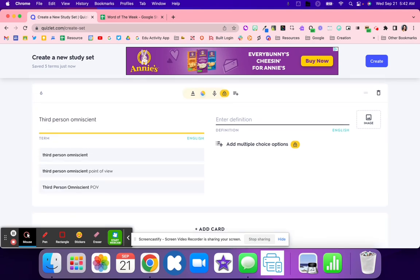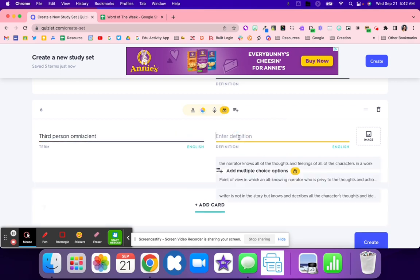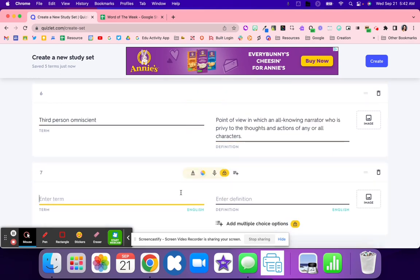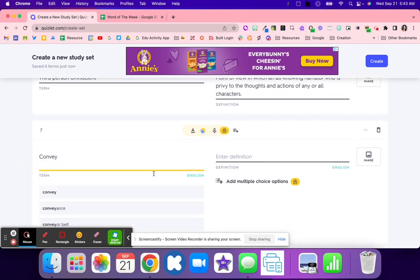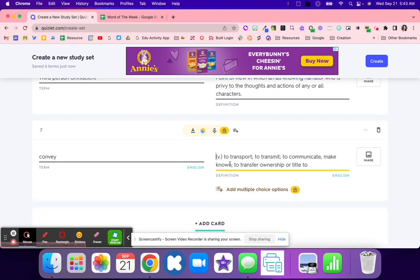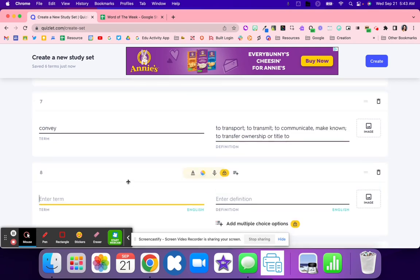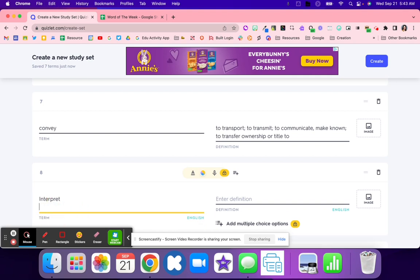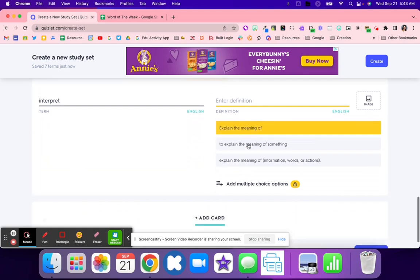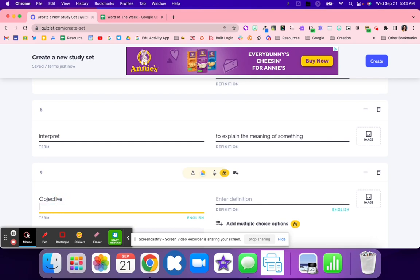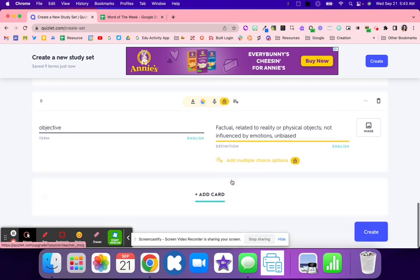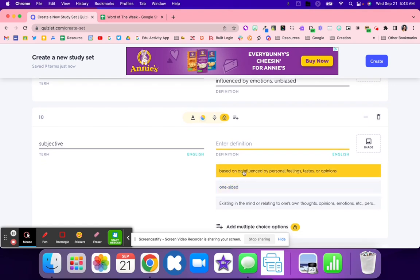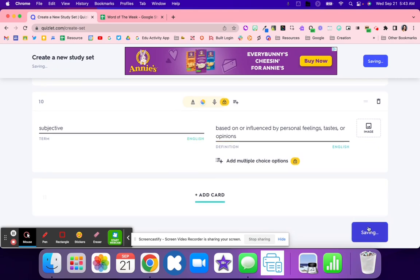I'm able to also edit those definitions if I need to. Now that I have my words, I'm going to hit this create button down at the bottom.